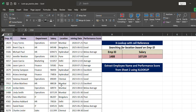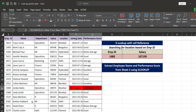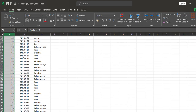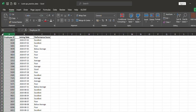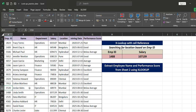Double-click and the performance scores are populated. To test the error handling, I changed the employee ID to 2000 — it now shows 'not found' because there is no employee ID 2000 in Sheet 2. I'll undo that since the original value was 1520. You should now know how to use XLOOKUP. Based on your needs, you can use VLOOKUP, HLOOKUP, or XLOOKUP. Thank you so much.